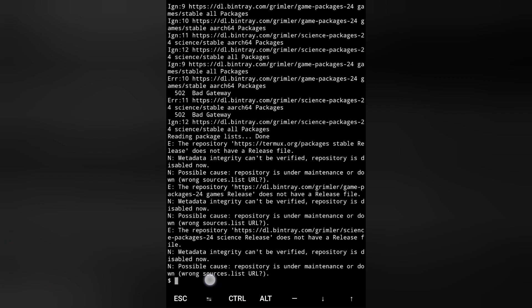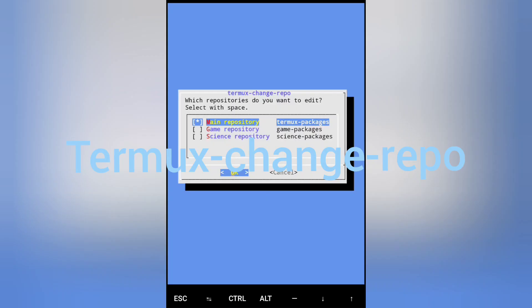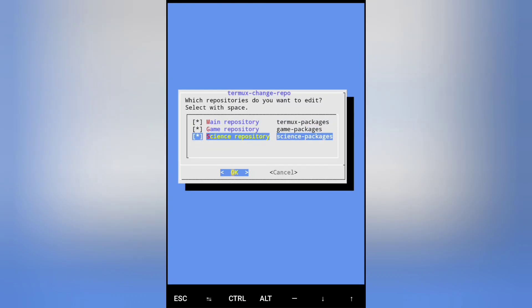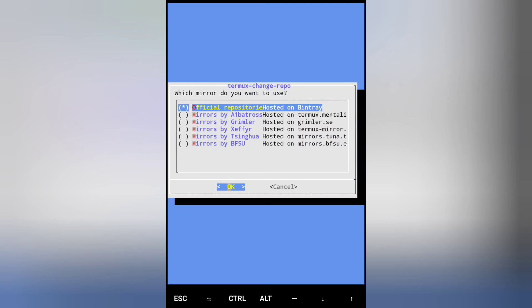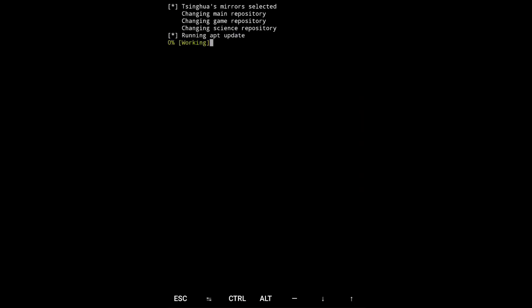You can see, just select all of those three and click OK, and change mirror to something else. Now it is updating all of the packages.